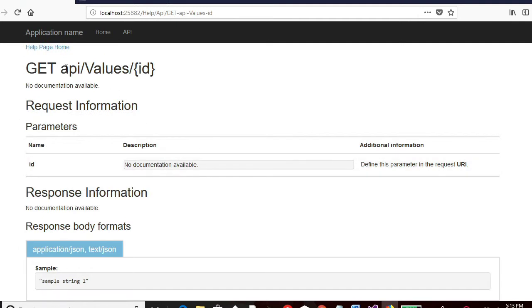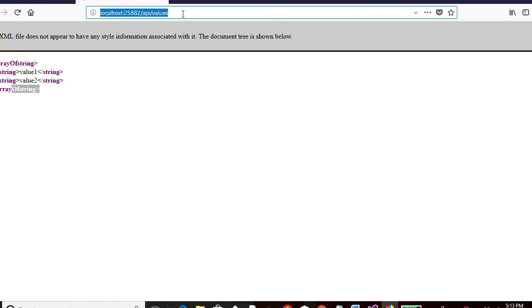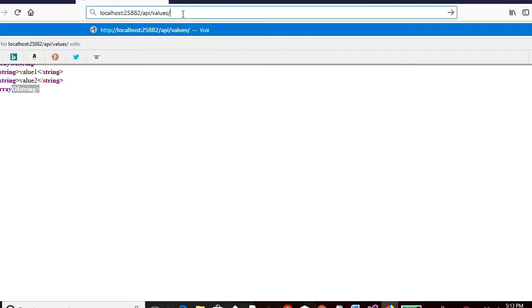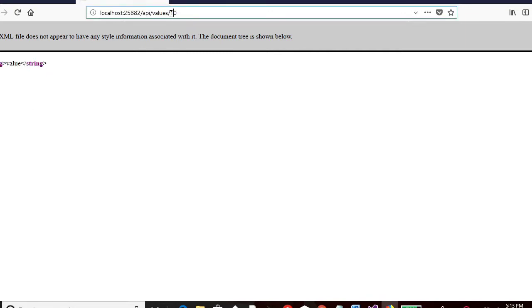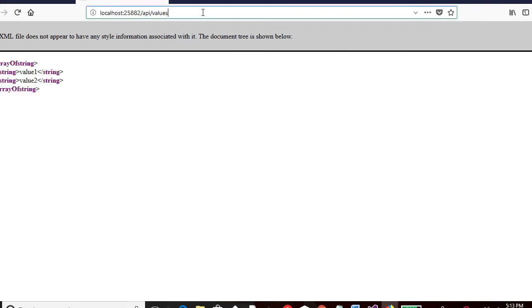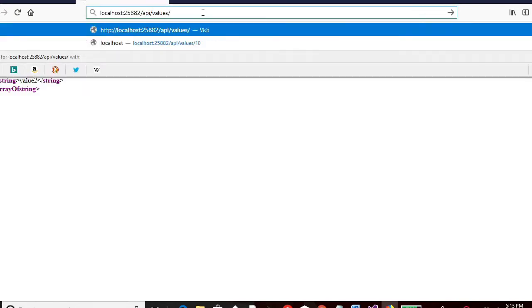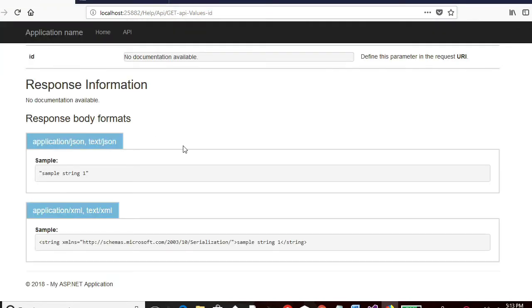To get API values ID. Now what happens if I pass a value over here. Let's say maybe 10. So it says it just returns a string, rather than the other couple of values which it returned earlier. So if you don't pass anything, this is the response. If I pass any ID, maybe 23 or any other, so it just gives a string back.